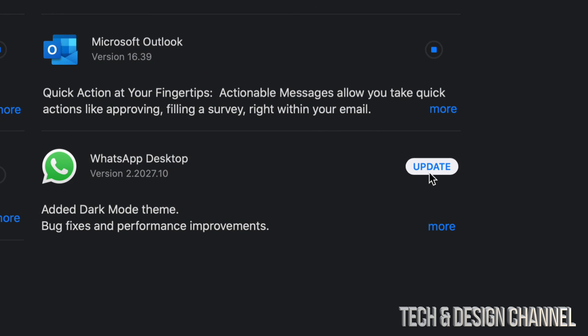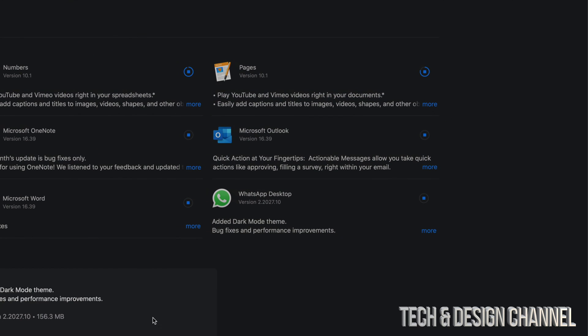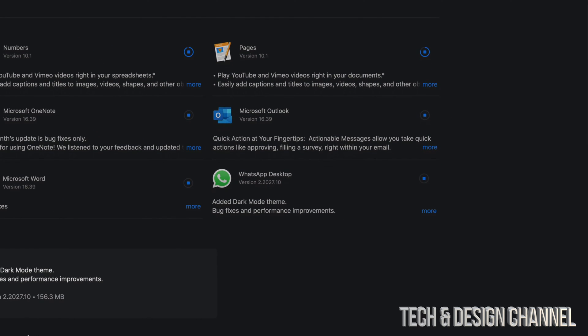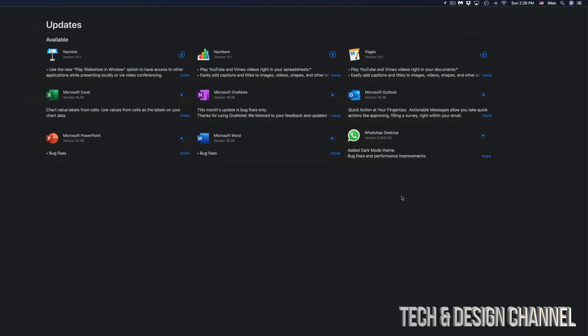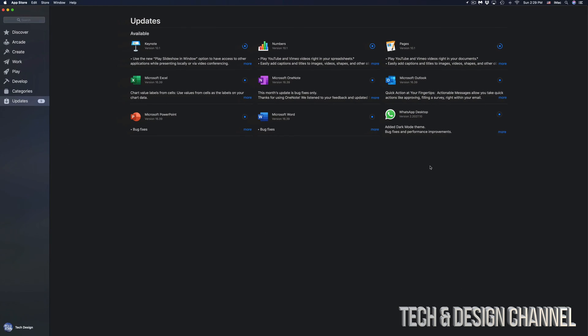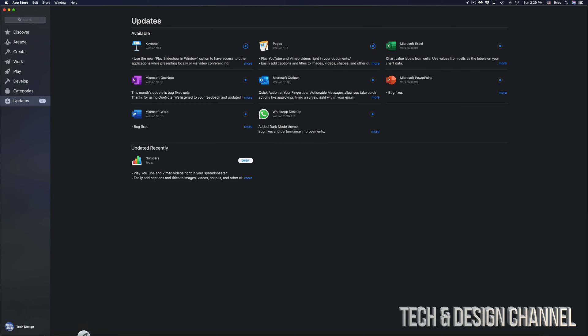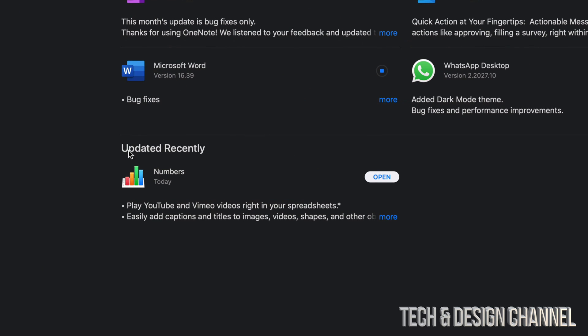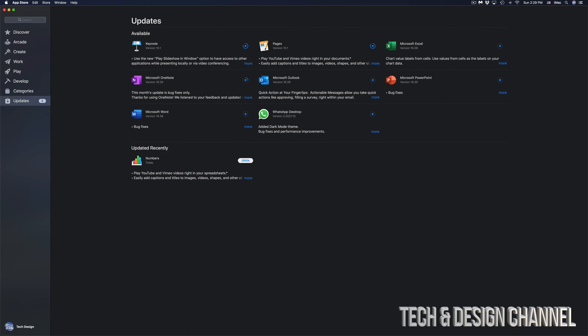Finally, we have WhatsApp, and this is the latest version. We're going to click on Update, click on More, and take a look at that—only 156 megabytes, so it's pretty small. Right now I can see that Numbers is almost done, Pages is getting there. So Numbers is done. Once it's done updating, we should see it down here—Updated Recently—and it should just say Open. That means I have no more updates for it.